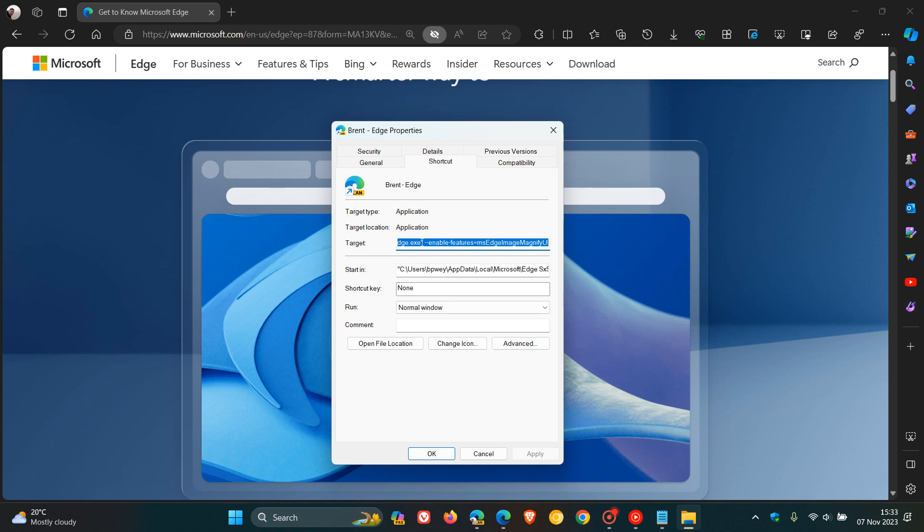after .exe quotations, we leave a space. If there's anything in front of that, delete it. So .exe quotations, you enter and paste that command line flag in. You hit apply. OK.